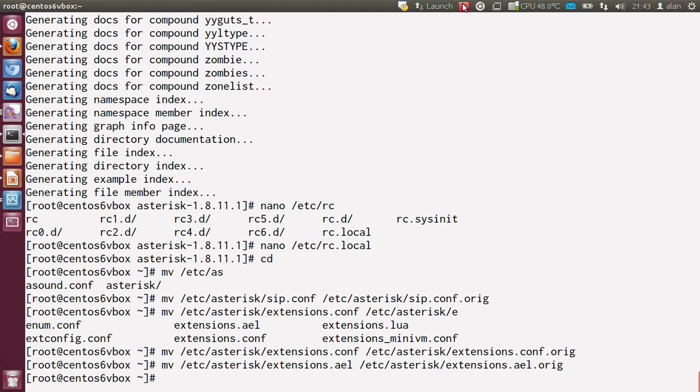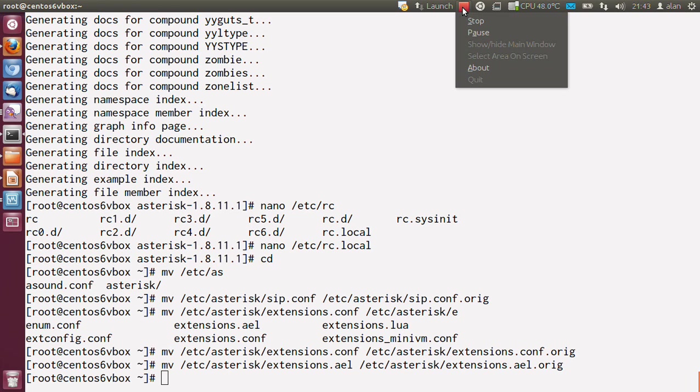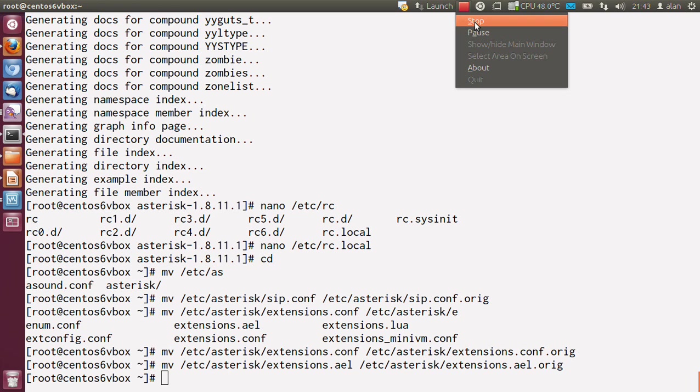Right, next part will be section 4, part 4, and that will be creating your sip.conf file. Thanks for watching and hope to see you in the next part.